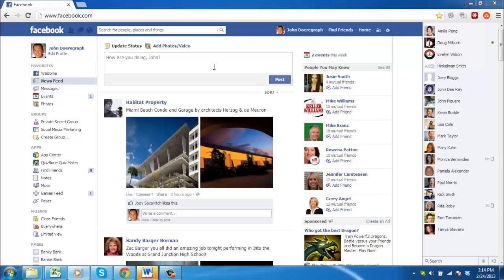It is well known that employers are looking up potential staff on Facebook. This tutorial will show you how to keep Facebook private from employers.